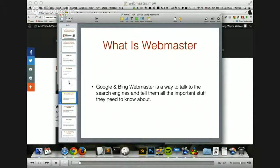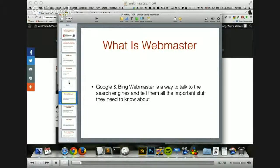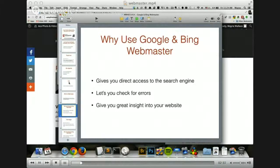So what is Webmaster? Well, there's a reason that Google and Bing called these tools Webmaster — because it's the tool that the Webmaster uses to speak to the search engine. If you want to tell Google or Bing what's going on with your website, then this is the tool that they've created for Webmasters to let them do just that. It's also a way for Google to let you know about errors on your website and give you insight into how your website is being searched and found on the web.